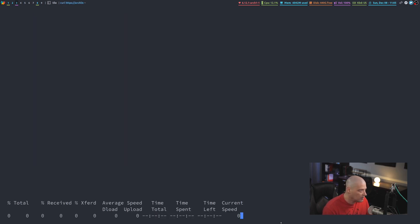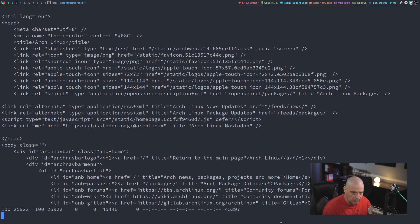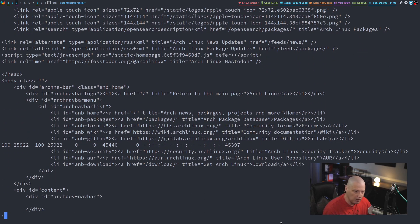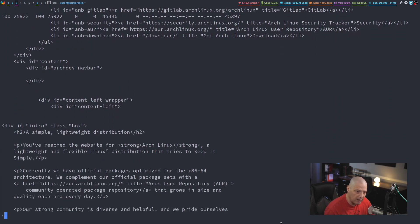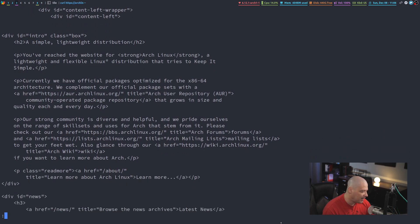And what this does, it pulls down the source code from archlinux.org, the homepage. And with less, you just hit the space bar, and you can scroll down. And of course, you get all the HTML code and everything, and you're like, well, this is not very useful.